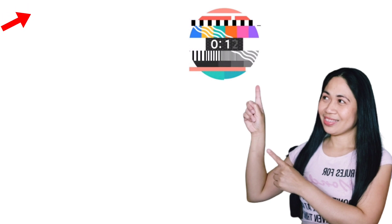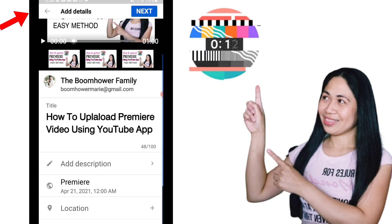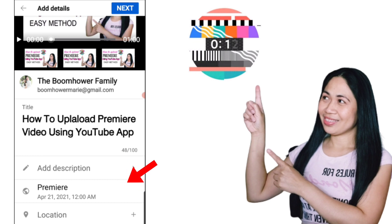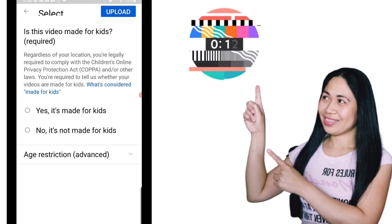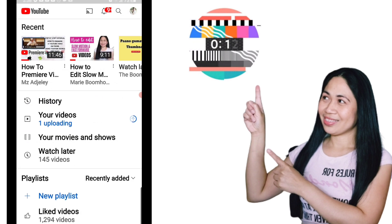Once you've done that, click the back button to return to the upload settings. As you can see, we now have the title, description, and the Premiere option is now visible. That means your video is set as a premiere. Go ahead and click the 'Next' button in the upper right corner, choose whether it's made for kids or not, and then click 'Upload.' That's it!